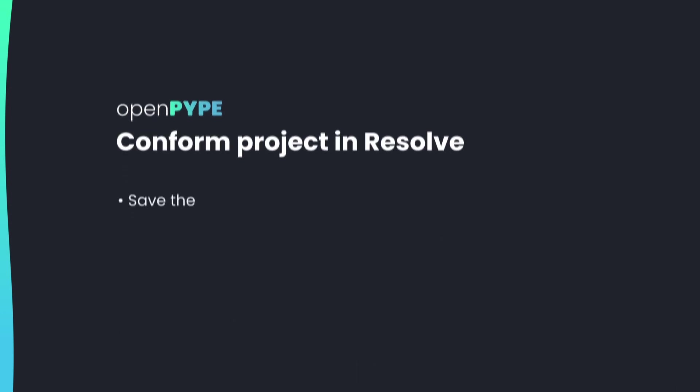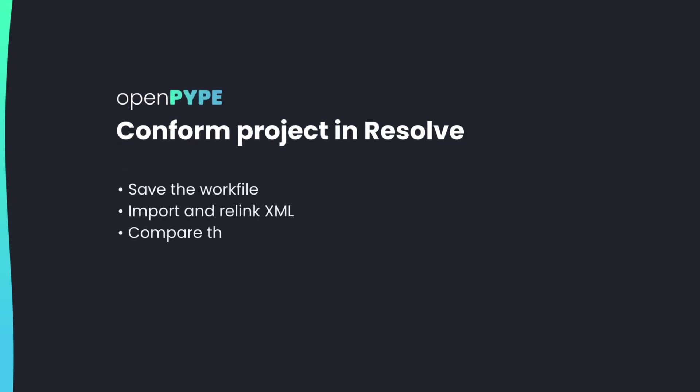Conform project in Resolve. How to save the work file, import and relink XML, and compare the conform to the reference.